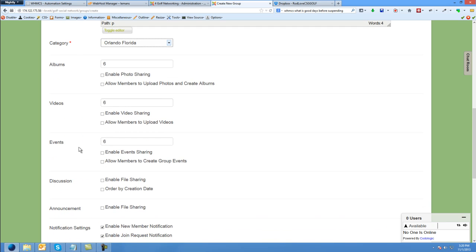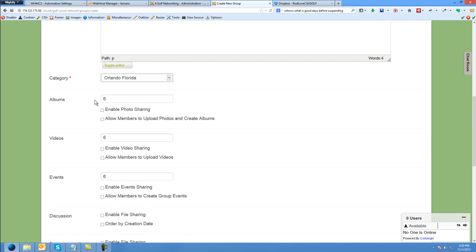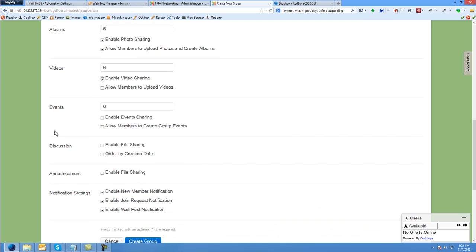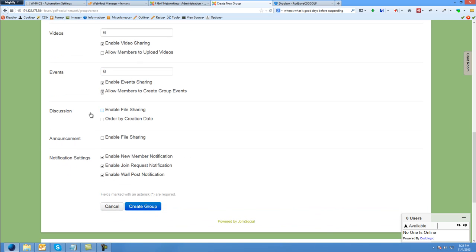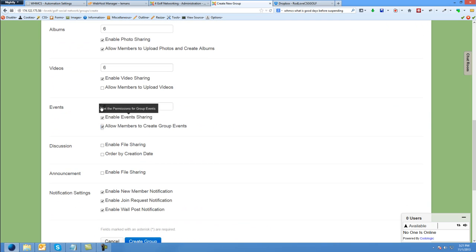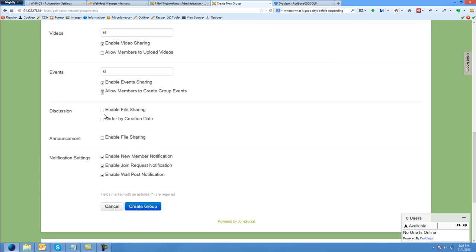When you create the group, you can allow the group members to photo share. You can allow them to upload and create albums for the group. You can allow them to share videos — probably not upload, which I think is universally deactivated anyway — but they can embed videos. For events, you can allow them to create group events. And don't get that confused — that's not the same as the sponsored events over here. These are just events within the groups where they're talking amongst themselves.